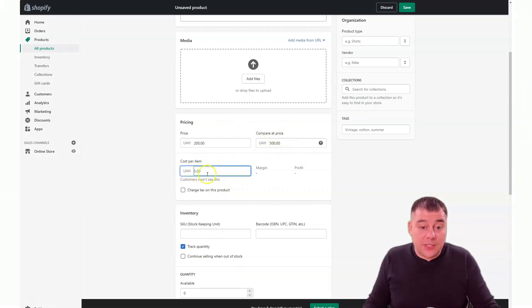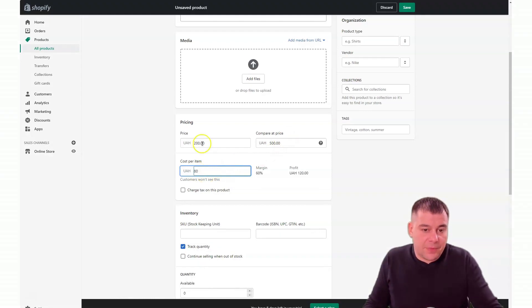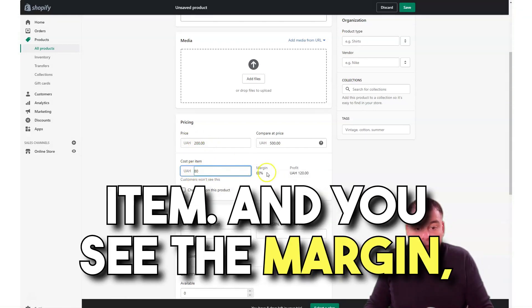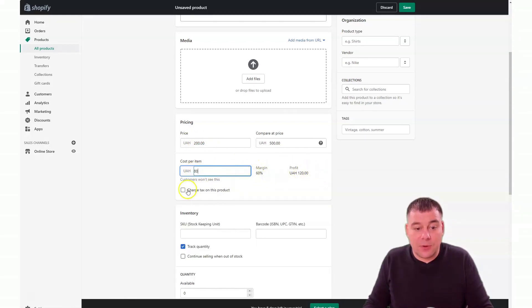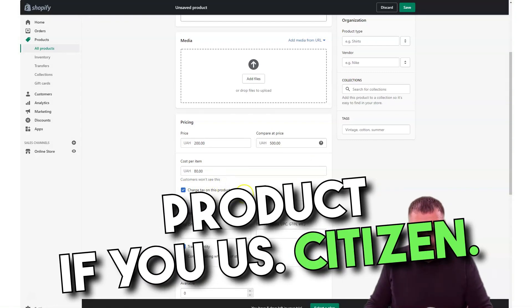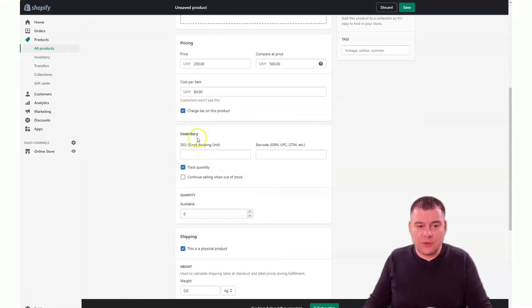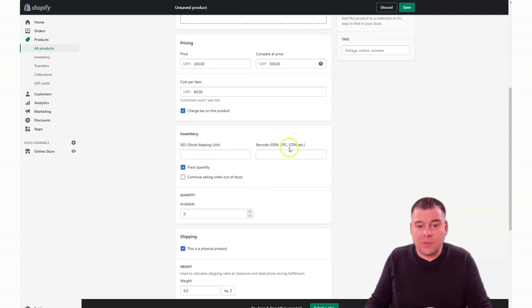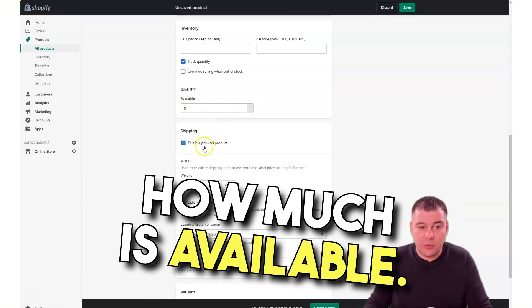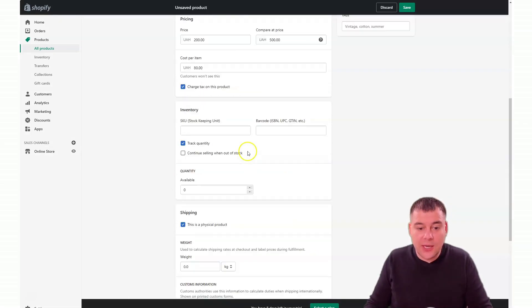Cost per item: for example, you're doing dropshipping and you're buying this item for 80 per item, and you see the margin and you can see the profit. Or you can charge tax on this product. Inventory, stock keeping unit, barcode, track quantity, availability, quantity, how much is available. You can set up all this information and you need to set up all this information before you go live.